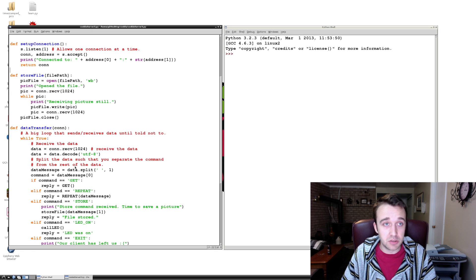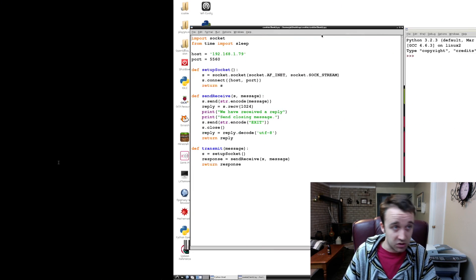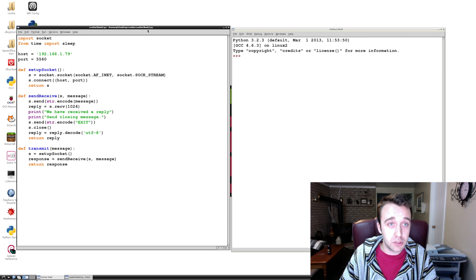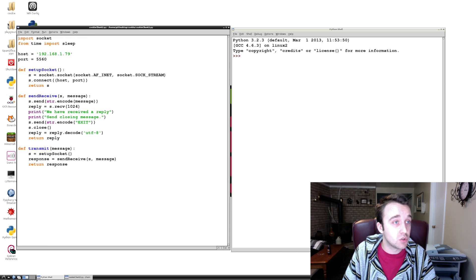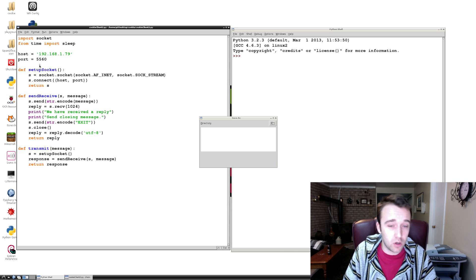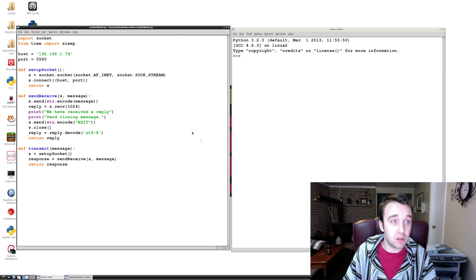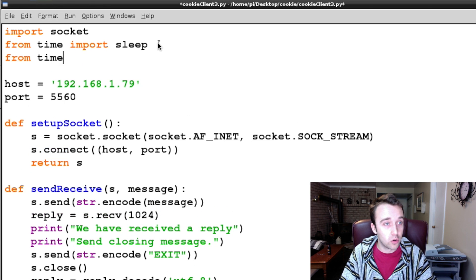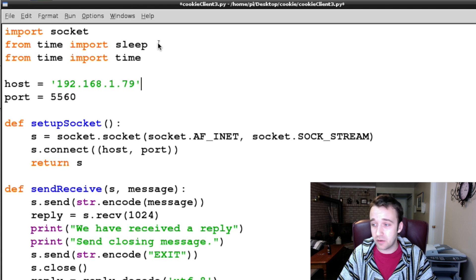The next thing we're going to want to do is navigate over to the computer that will be taking the picture — in this case the one I've been calling PlayPi. I created a file called cookieclient2.py in an earlier video that acts as the client for connecting to our server. We're going to create a new file called cookieclient3 based off of cookieclient2 so we still have access to the original. And just for curiosity, we're going to import a new module — from time, we import time — because I want to see how long it takes for a file to transfer.